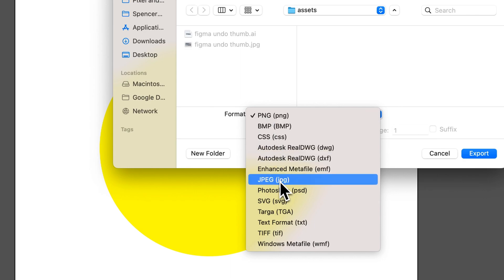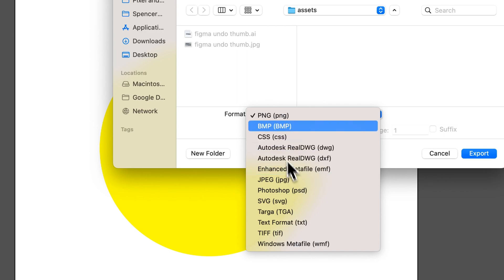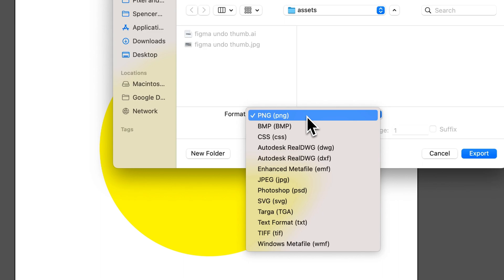JPEG does not have transparency. A lot of other file types can include it, but JPEG is one that doesn't. So if you have that white background on your JPEG, you need to switch to PNG for transparency.